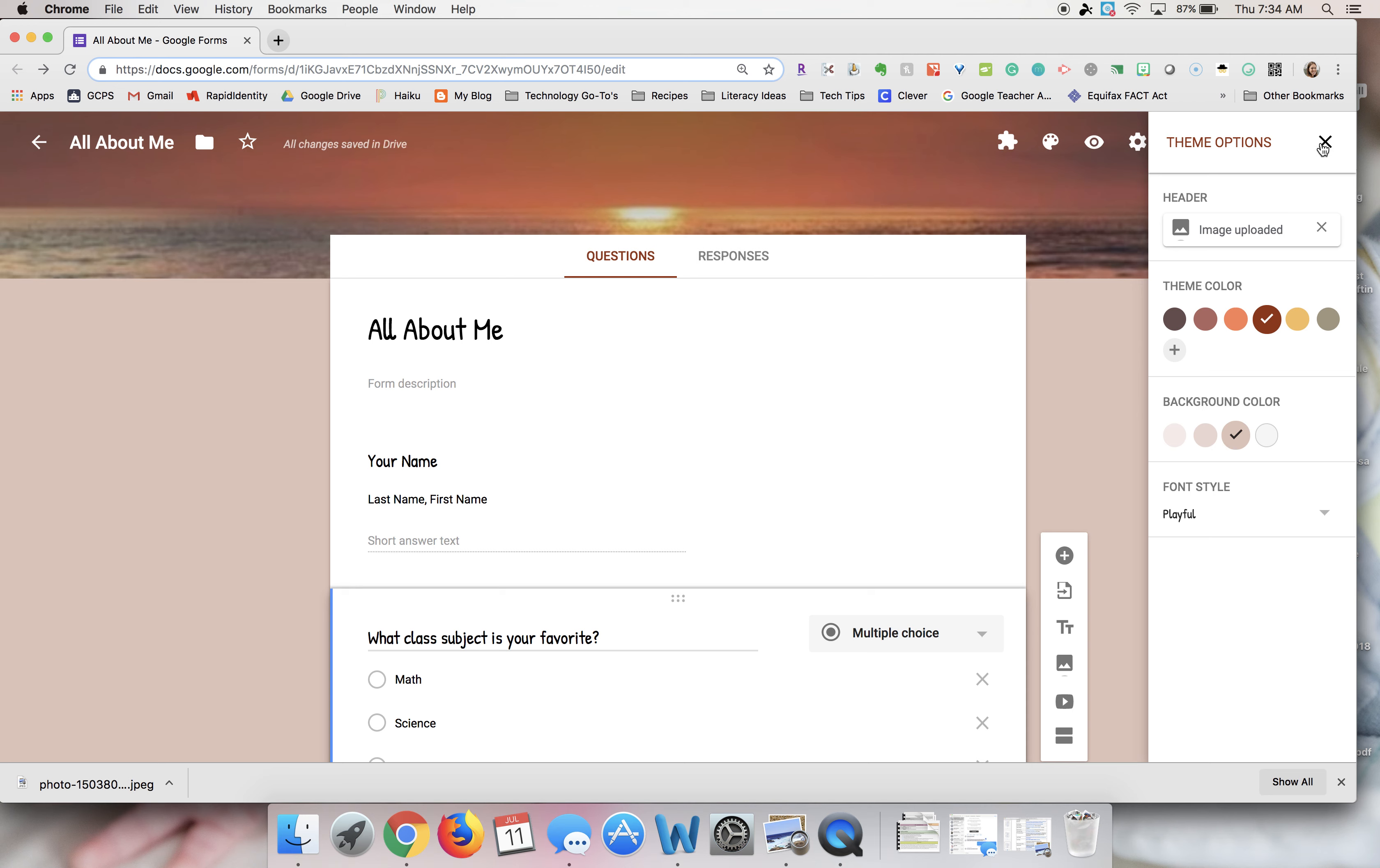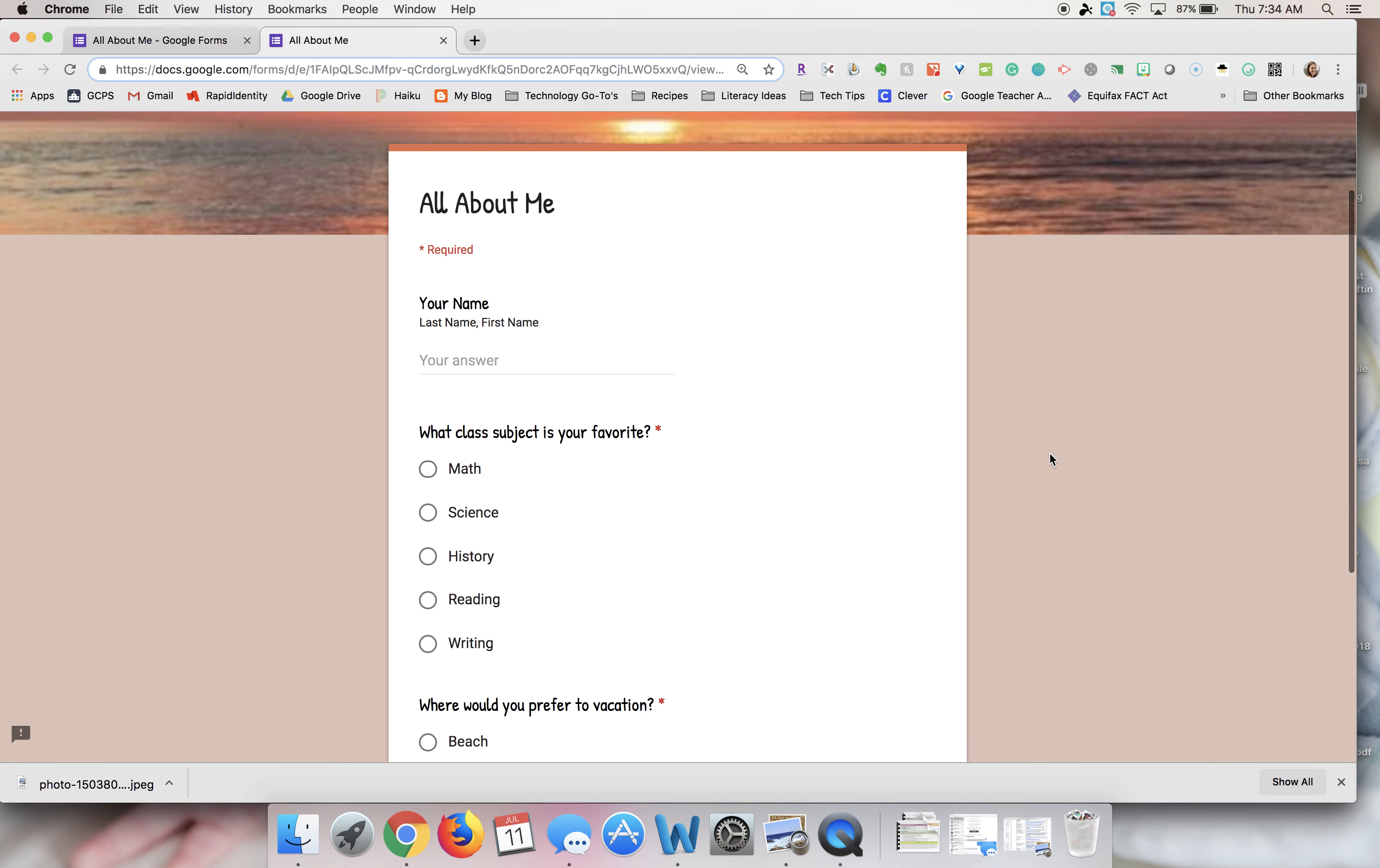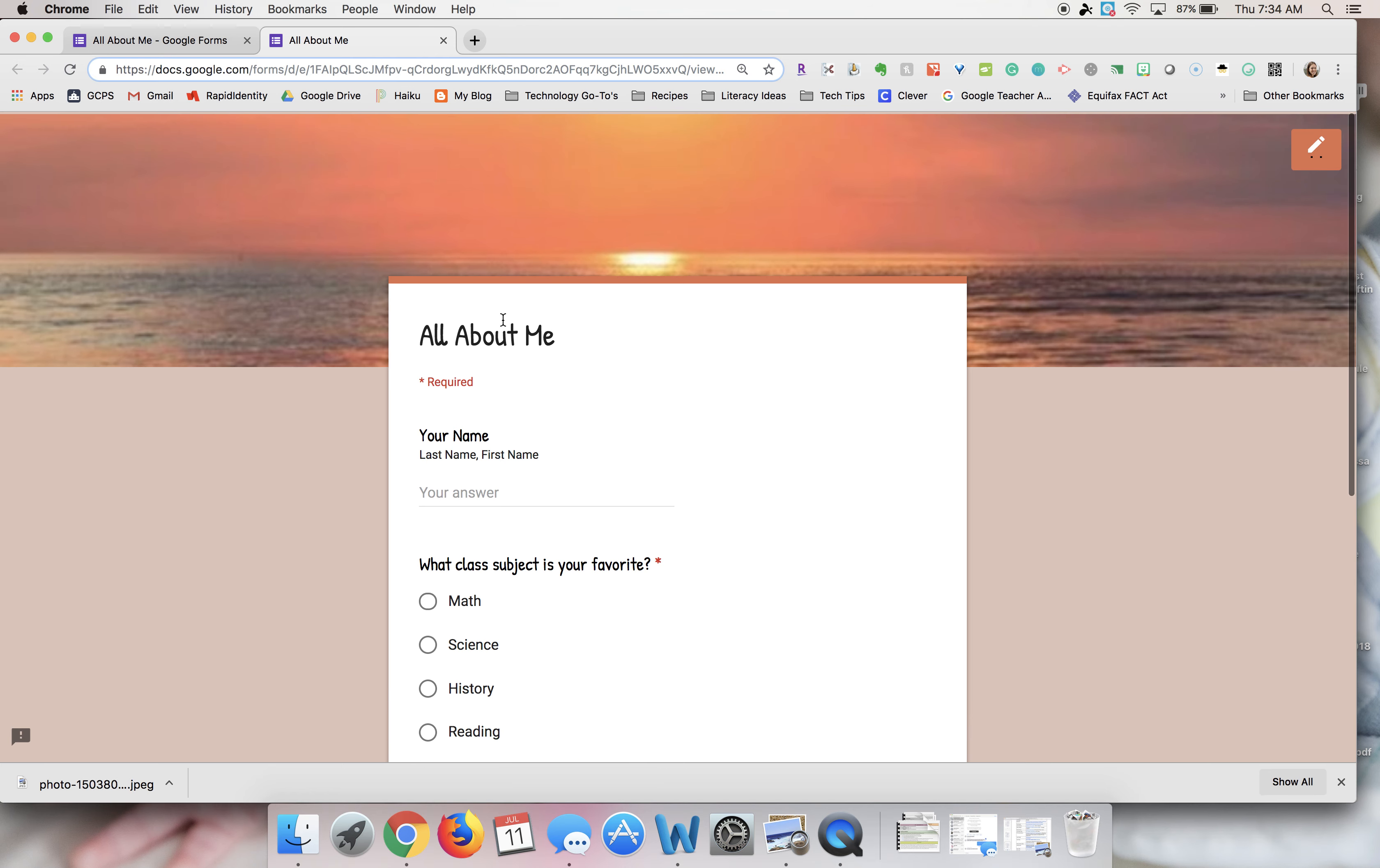If you want to see what it will look like for someone who's completing your form, there's this eye up here that says preview. You can click on that and it will open a new tab and it will show you what the person completing your form will see. That's an easy way to take a look at what someone will see.